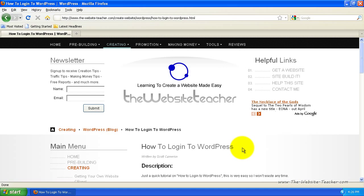Hey guys, Scott here. Now I know logging into WordPress is very easy, but if you've forgotten or you never found out how or for any reason you don't know how to log into WordPress, here's a quick video to show you exactly how to log into WordPress.